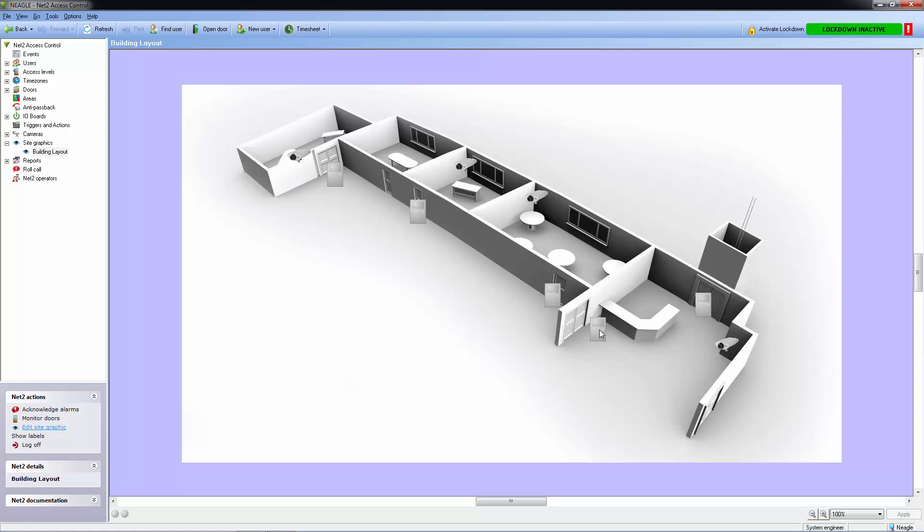From the site graphic, we can right click and open our door. We can also open our cameras to view a live stream.